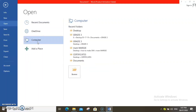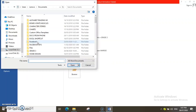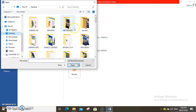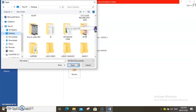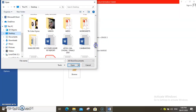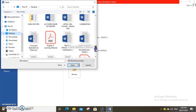Then you search the file location of your PDF file that you are going to convert into a Word file. I saved the PDF file in the desktop. There it is.